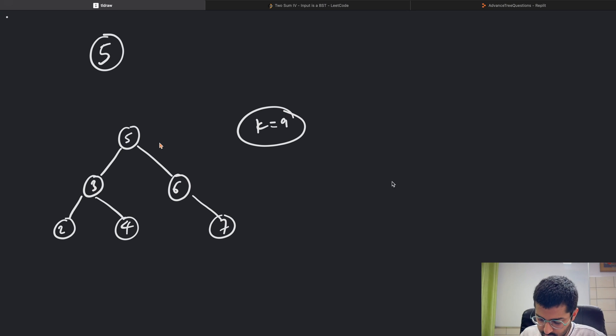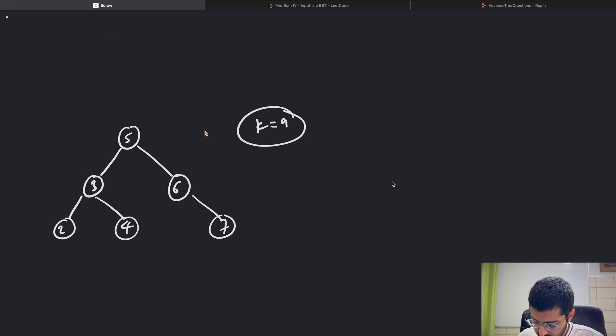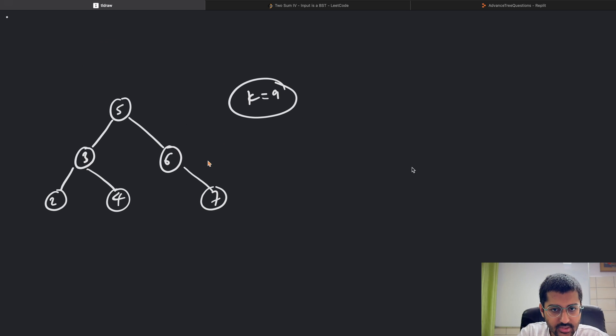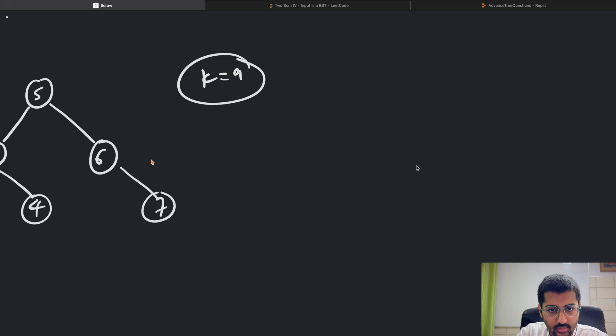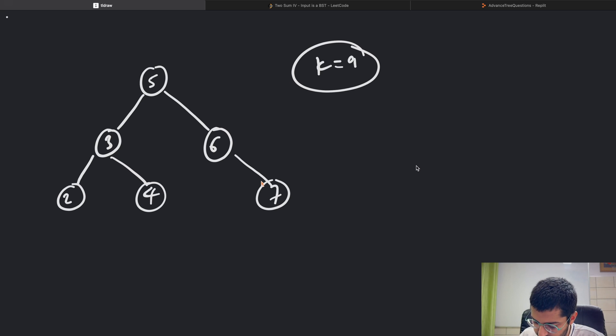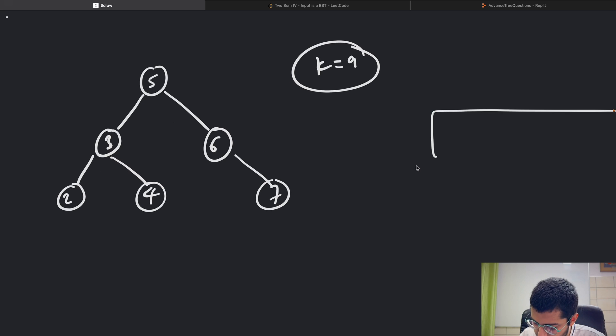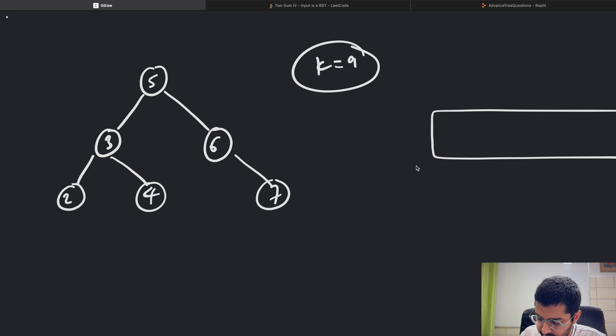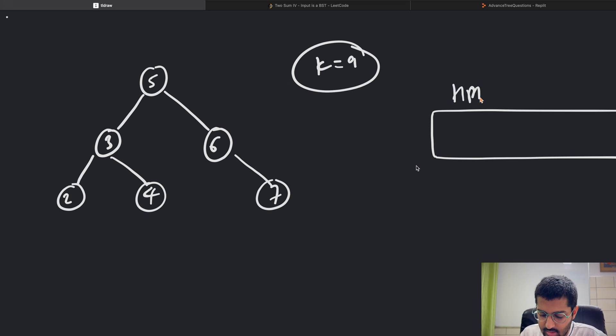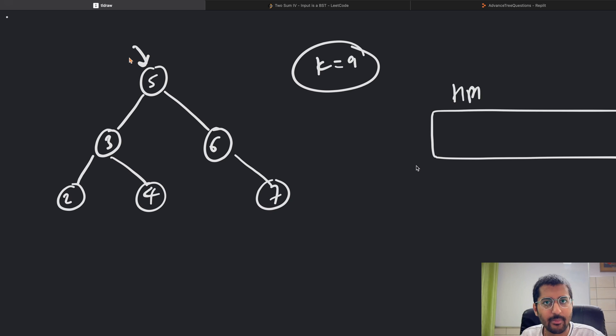What I'm going to do is I'm going to check and put it in my hash map first. My hash map initially is empty. So this is my hash map, initially empty.